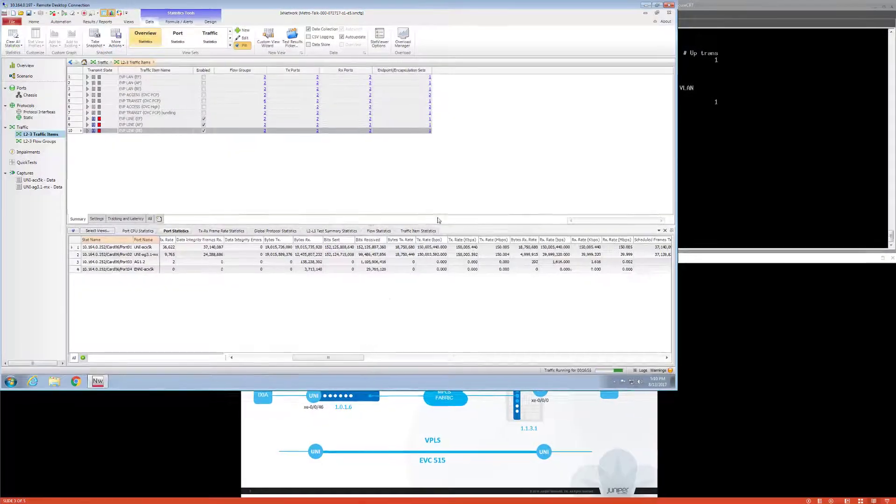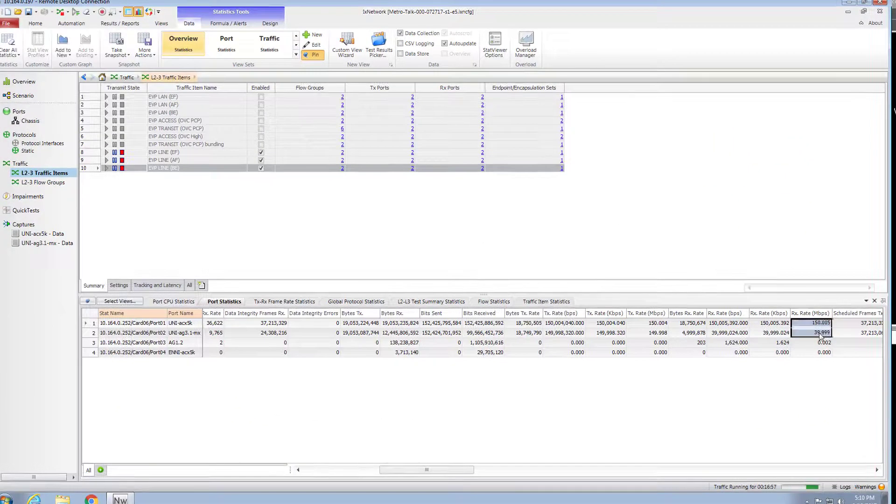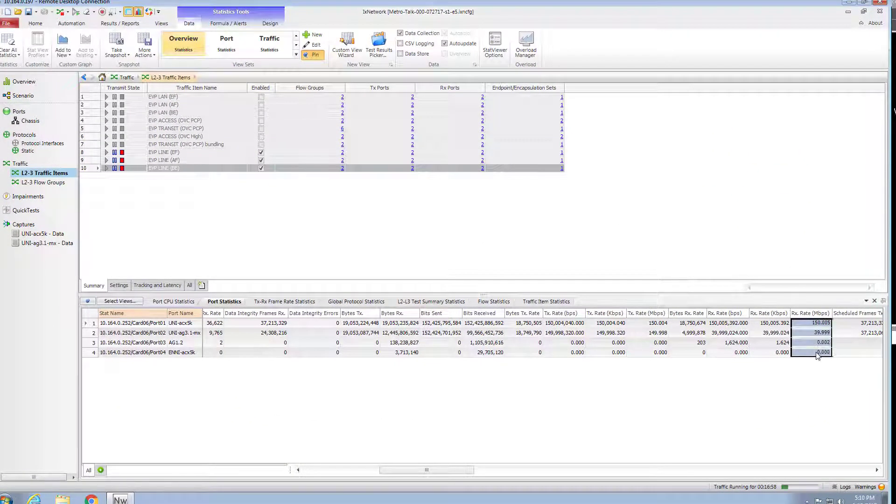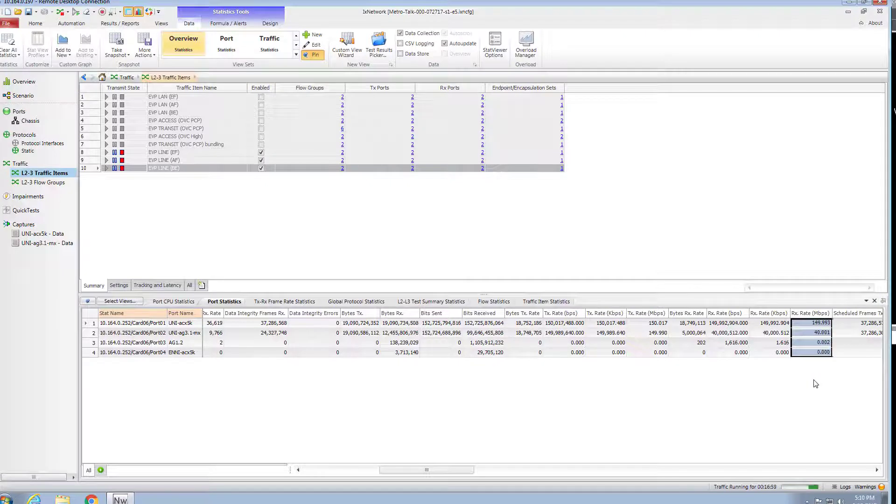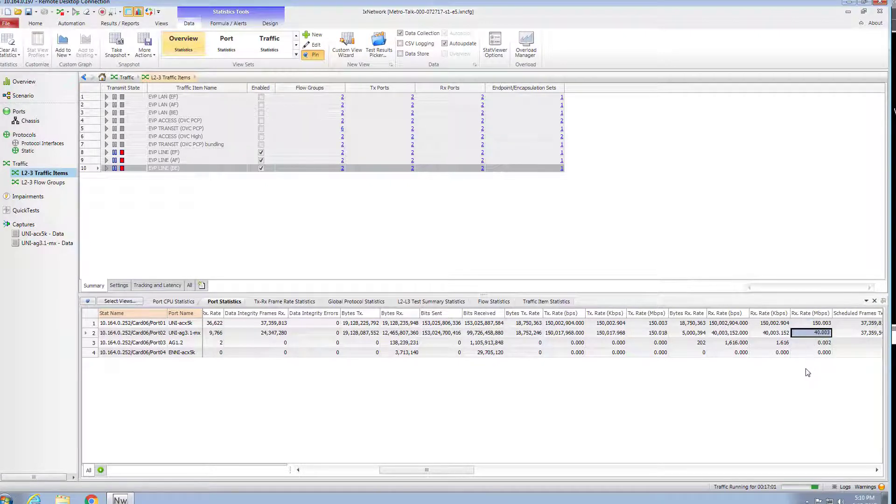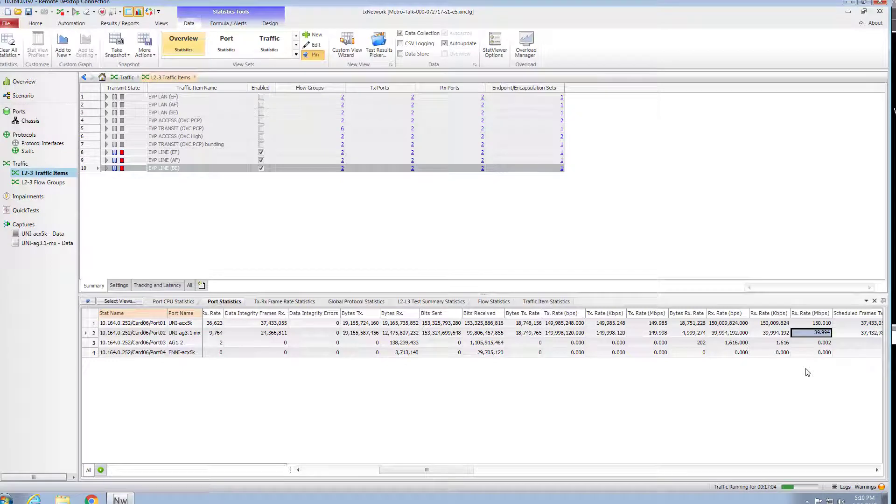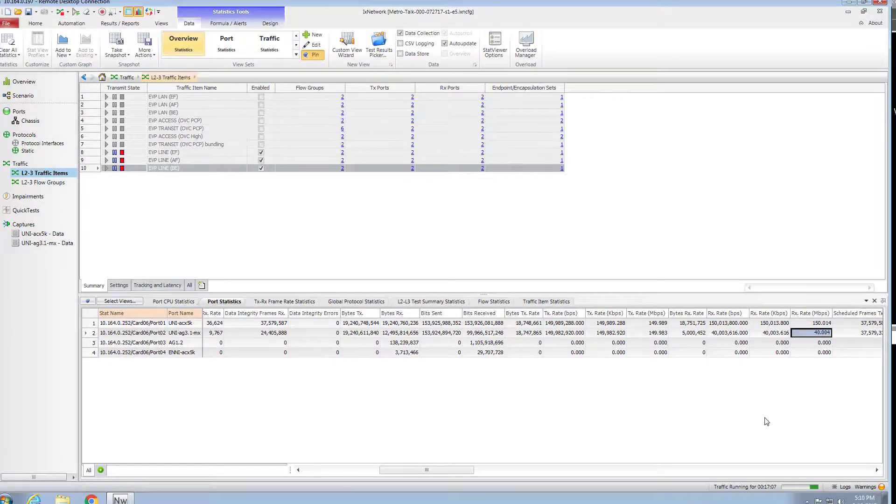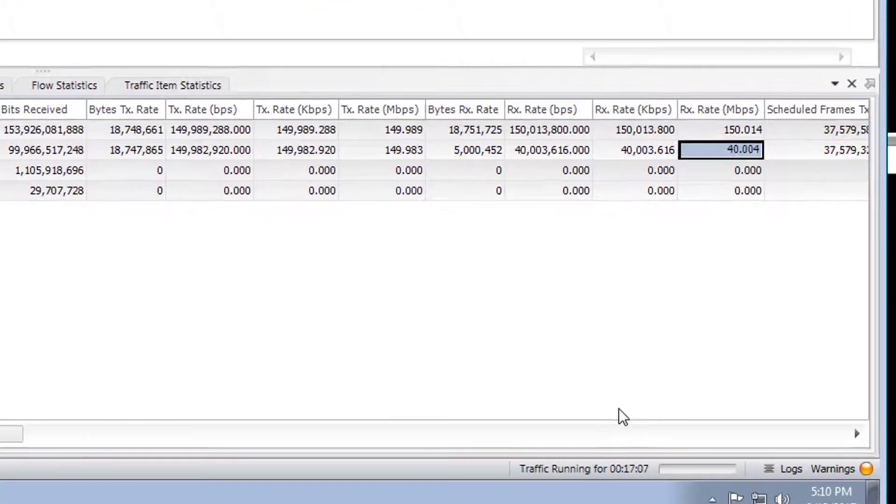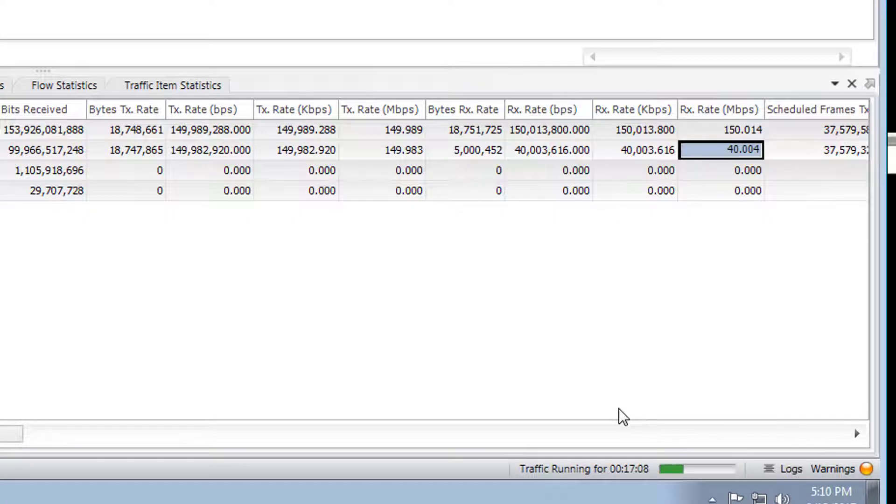Now let's check how it looks in the traffic generator. And we see some traffic is filtered and overall bandwidth from ACX to MX roughly equals to 40 megabits per second, which corresponds to the CIR value configured for the bandwidth profile.